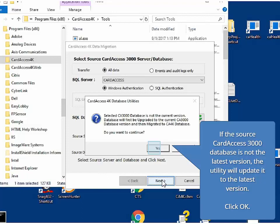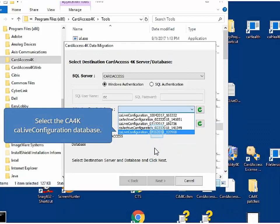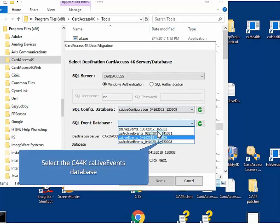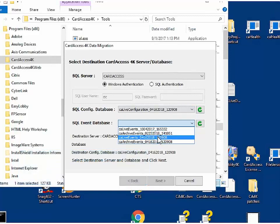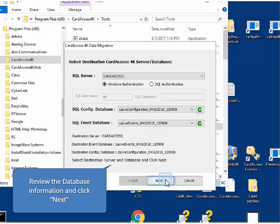Next, on the destination database screen, click the down arrow on the SQL config database drop-down box and select the CA4K CA live configuration database. Next, for the SQL event database drop-down box, select the CA4K CA live events database. These selections are the two destination databases. Prior to clicking Next, review the destination server and database names on the bottom of the screen. Once you have completed reviewing the destination database information, click Next.